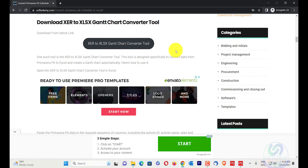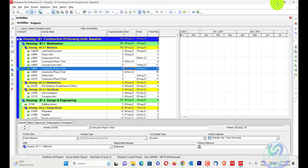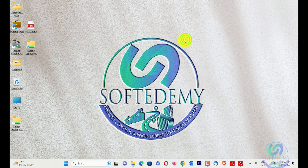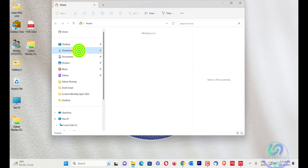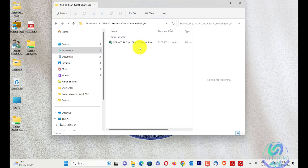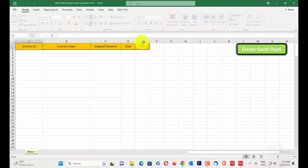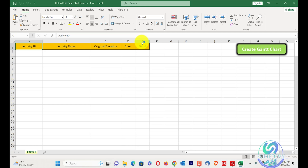I'll search 'convert Primavera P6 schedule to Excel' and click on the XCR to XLSX Gantt chart converter tool. When you click this, it will be downloaded. After downloading, you'll find the XCR to XLSX Gantt chart tool, and you can see the column arrangement: activity ID, activity name, original duration, start, and finish.